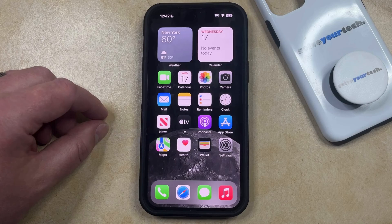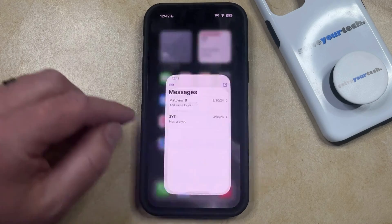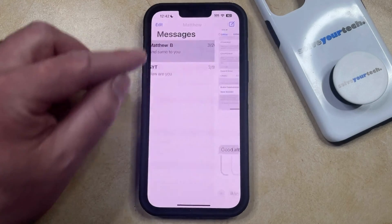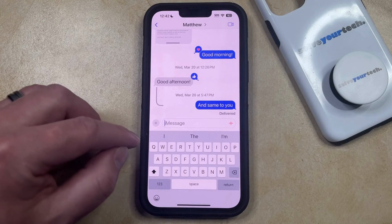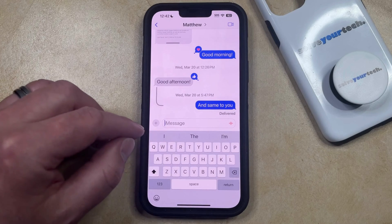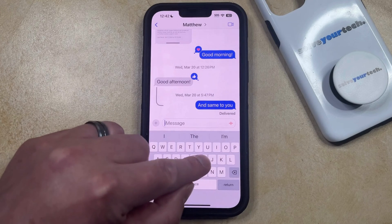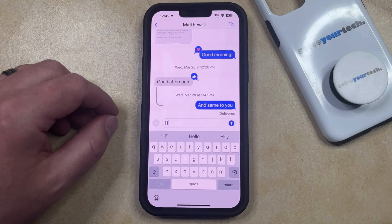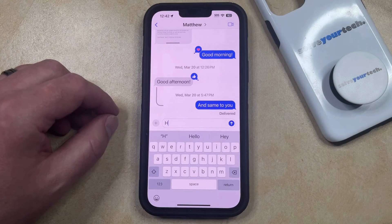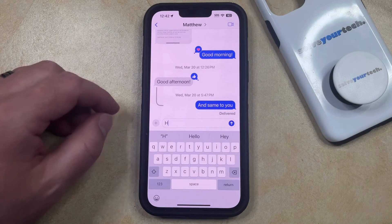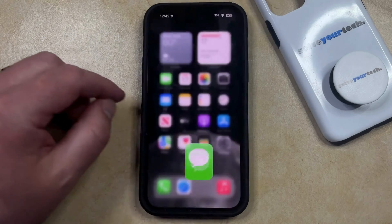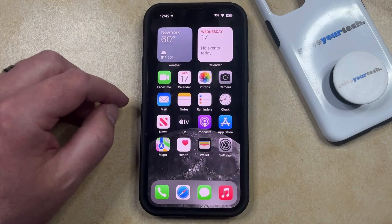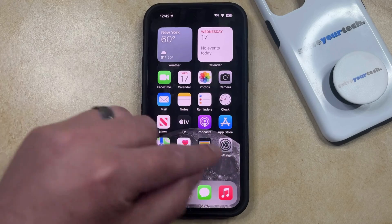Your iPhone's keyboard has a setting called character preview, where when you tap on a letter on the keyboard, you're going to see a preview of that letter appear above the letter. This can help you if you have trouble telling what letter you're typing, but if you find it to be distracting or if you don't need it, then you can turn off the character preview setting by opening the Settings app.